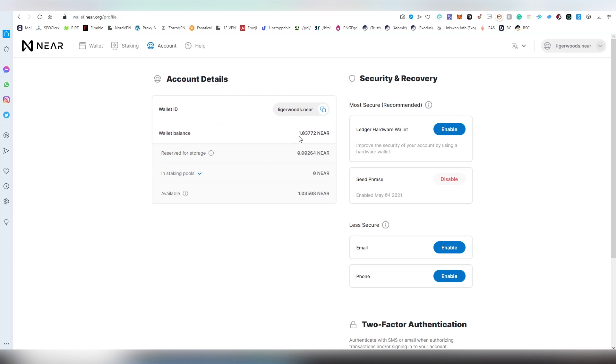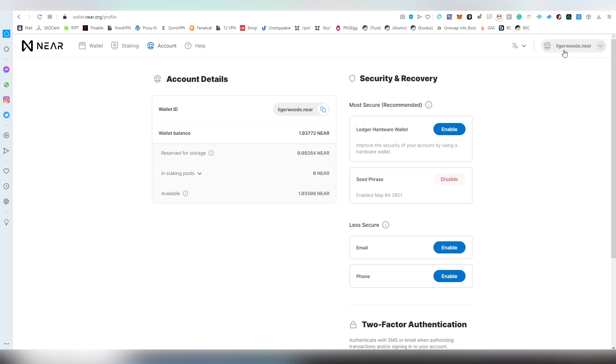I just transferred my NEAR from Binance and a very small sum of this transferred amount will be reserved for storage and this is something you cannot access. The remaining NEAR will be available for you to stake or send into other accounts.